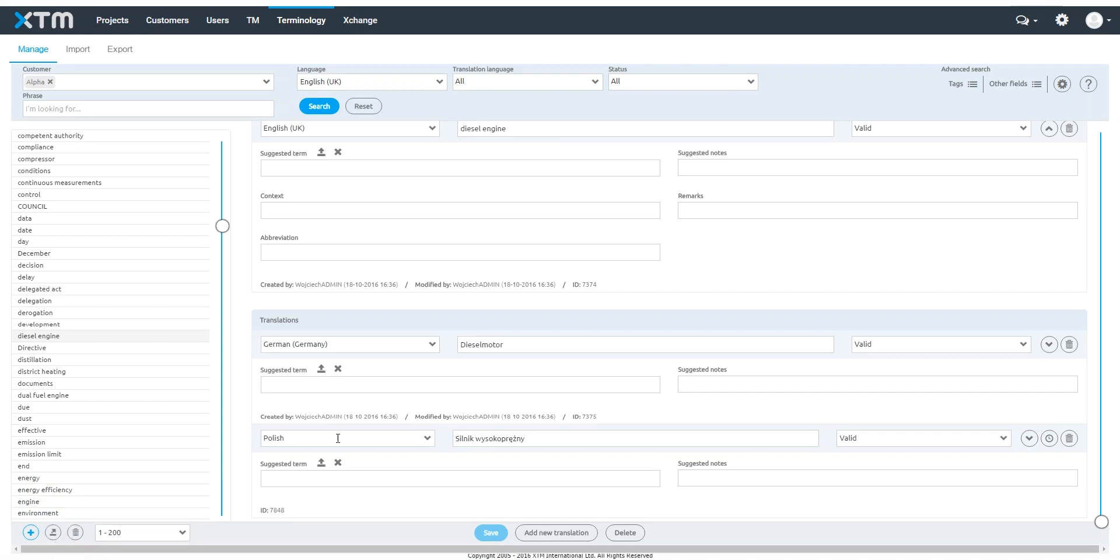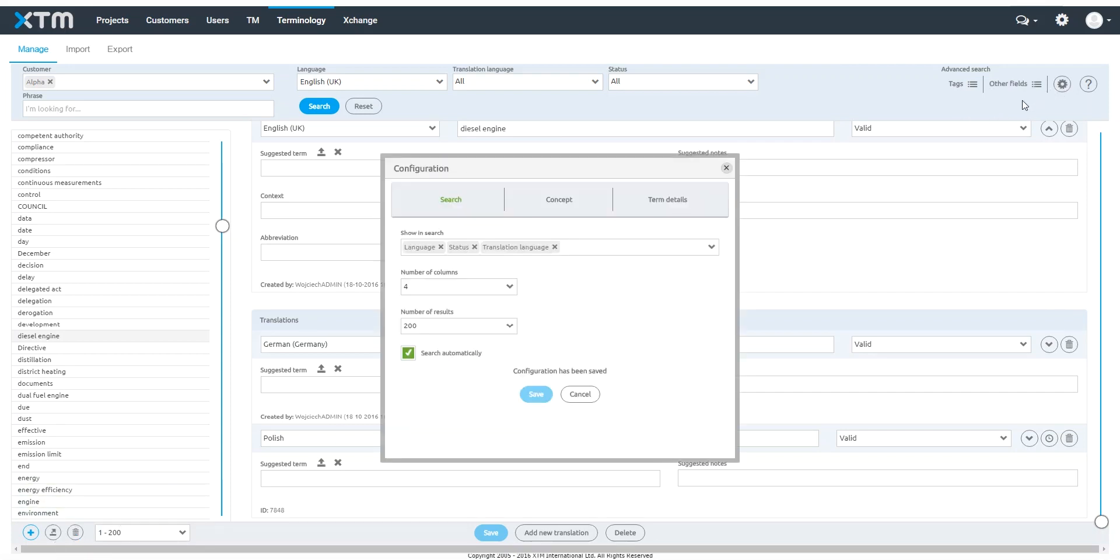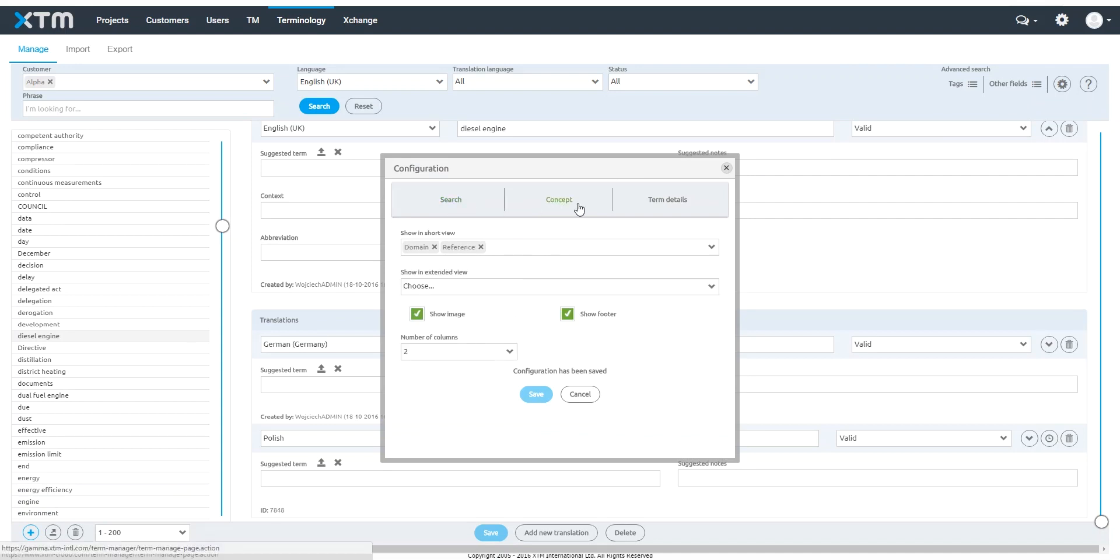Click on the cog icon to customize the search, concept, and term areas of the window. You can decide which fields you want to display and how they are arranged.